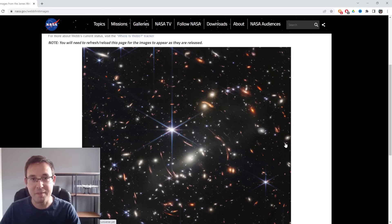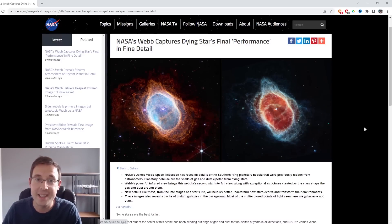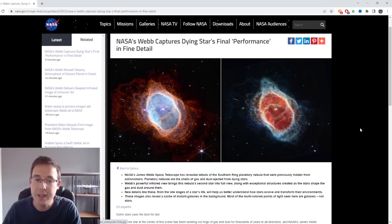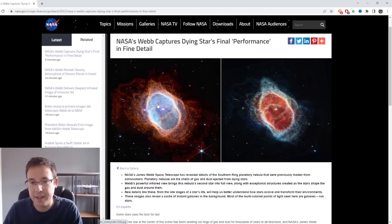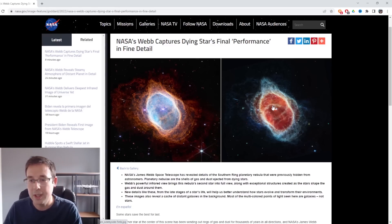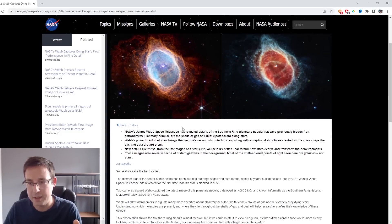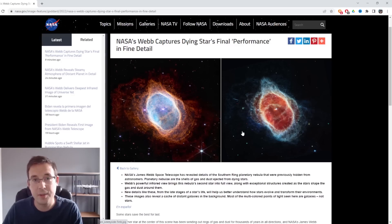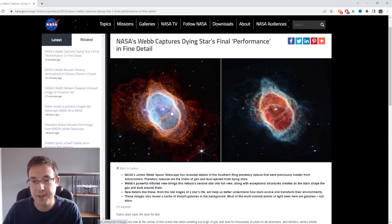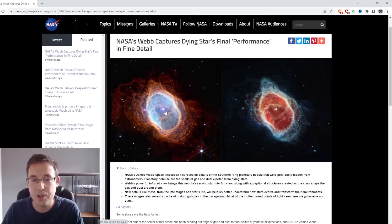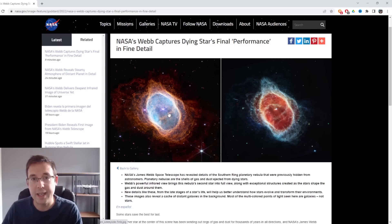The next images that we'll talk about is the Southern Ring Nebula, NGC 3132. What we've got here is two images captured by two different cameras on the James Webb Space Telescope. We've got the near-infrared on the left and the mid-infrared on the right. You can see that by imaging in different wavelengths in the infrared part of the spectrum, we can bring out different details.